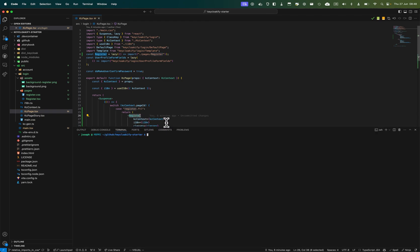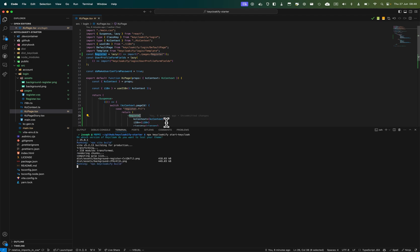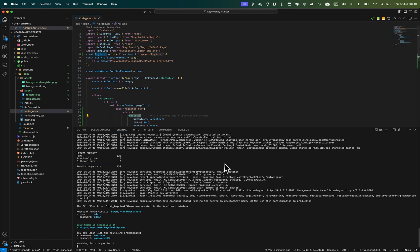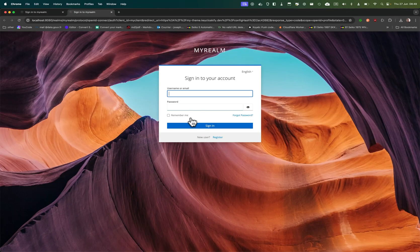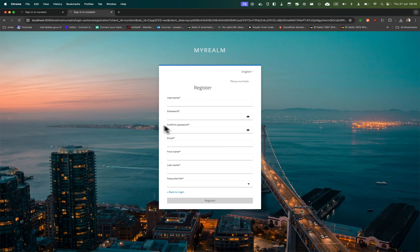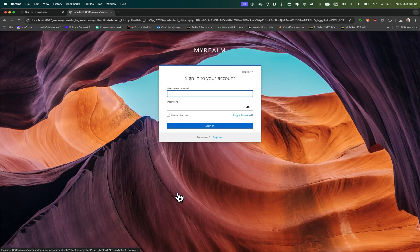Let's test: run npx keyclockify start keyclock. Testing on Keycloak 25. Now I can access my page and I can see that on the login I have the first background, and on the register I have the other background.